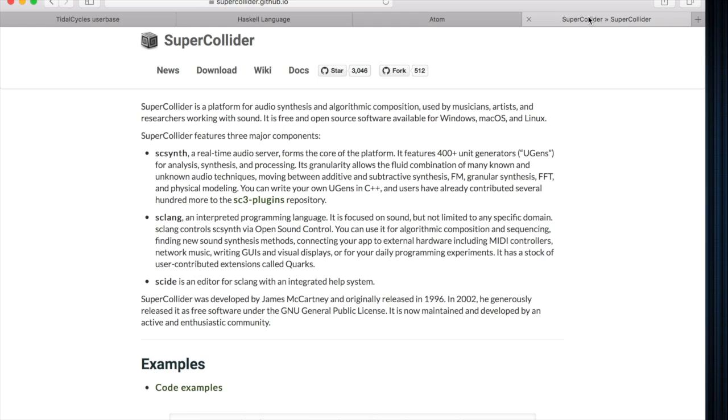When I was installing Tidal Cycles, I encountered a host of issues. Haskell either wouldn't install properly until I had updated something in the terminal called Brew. When I wanted to update Brew, I had to install another program through the terminal called XYZ. In short, I had to download two other programs just to get one-third of the base program to run.